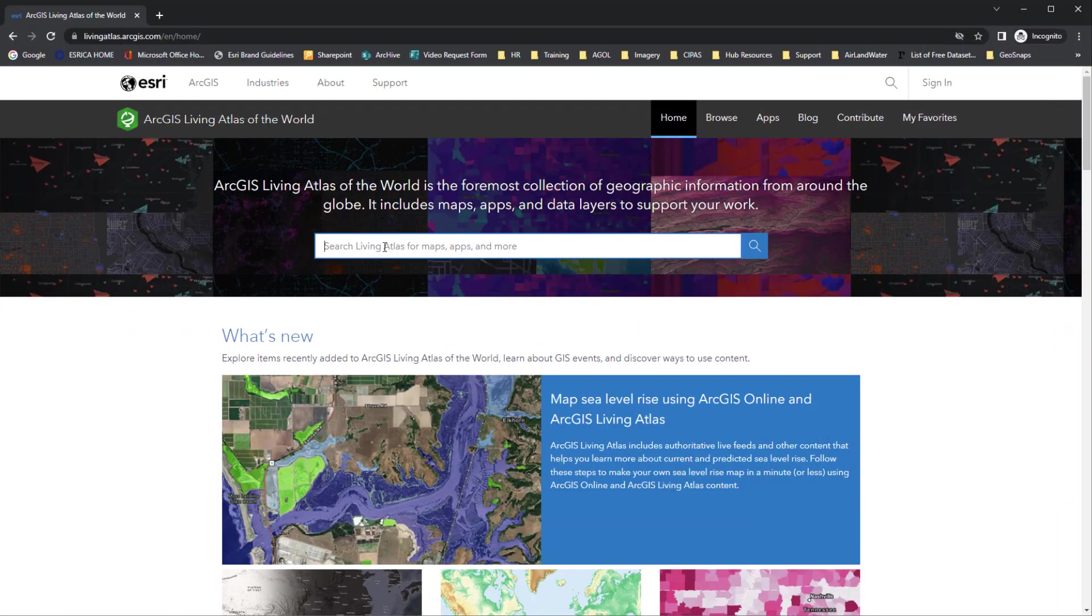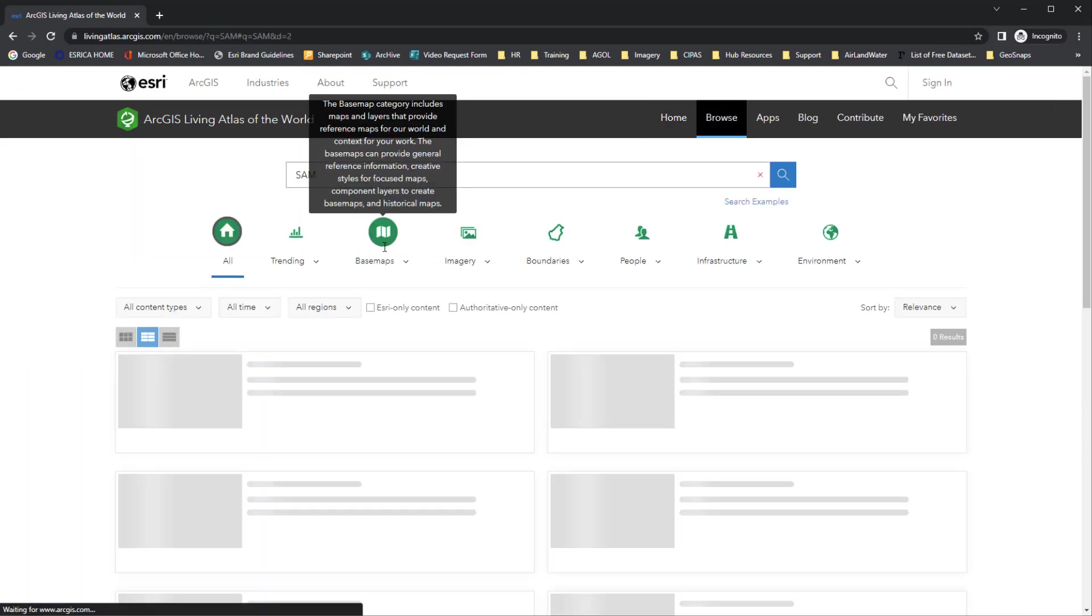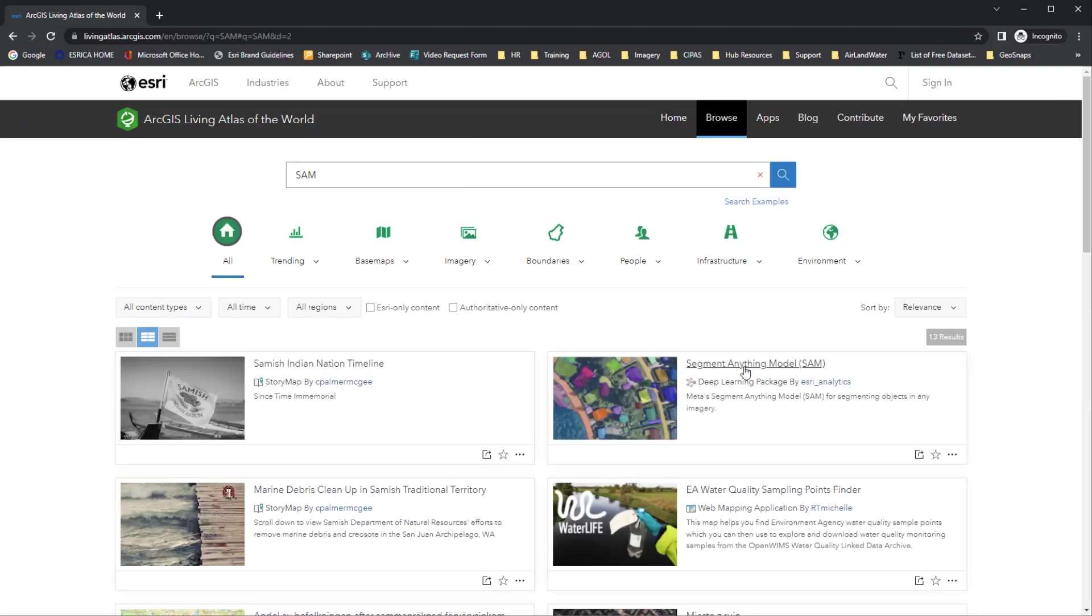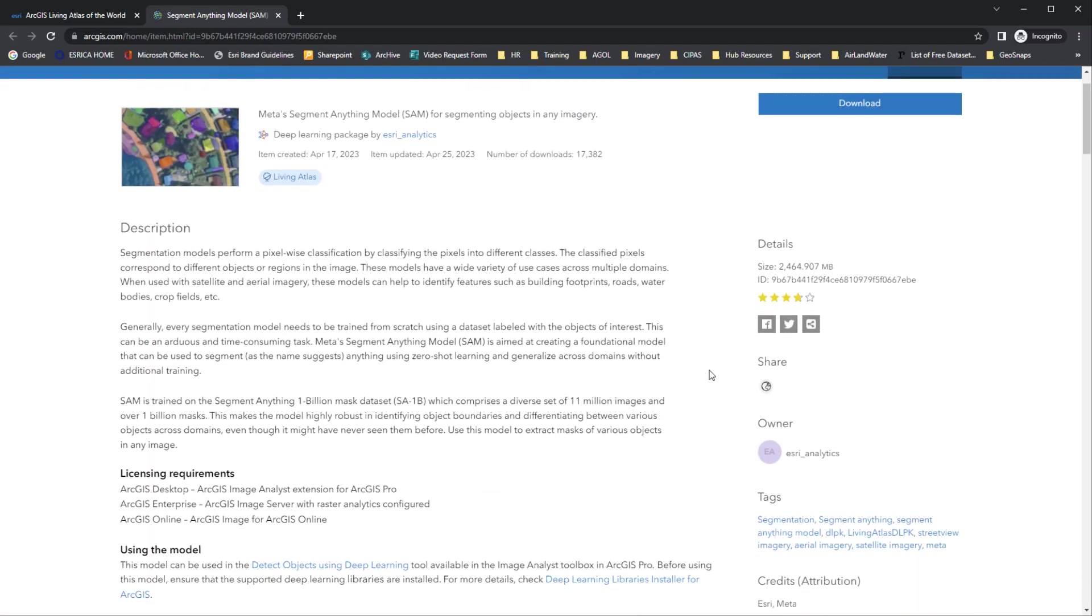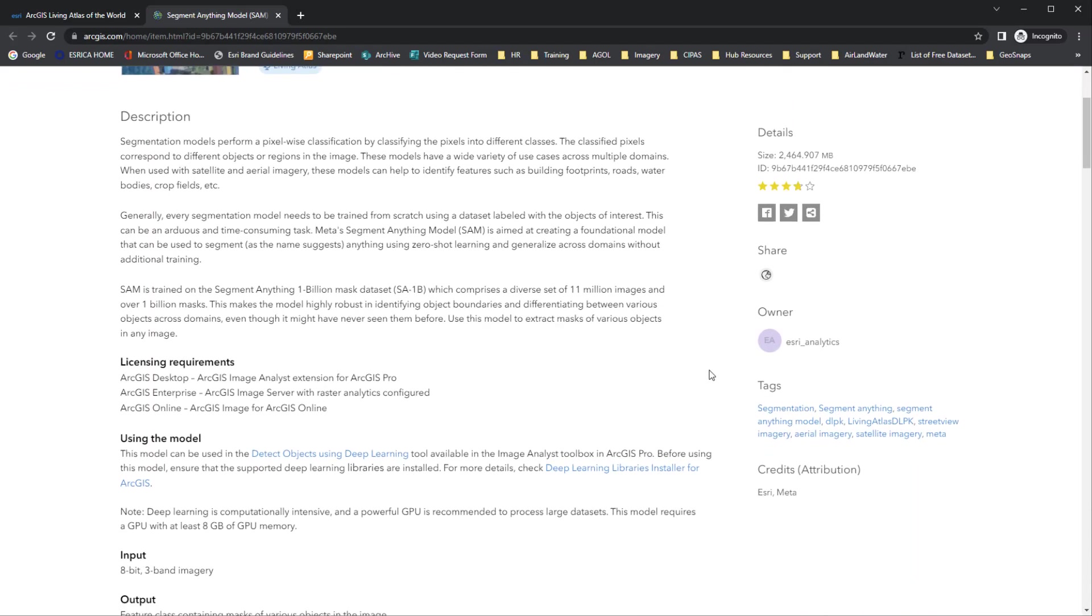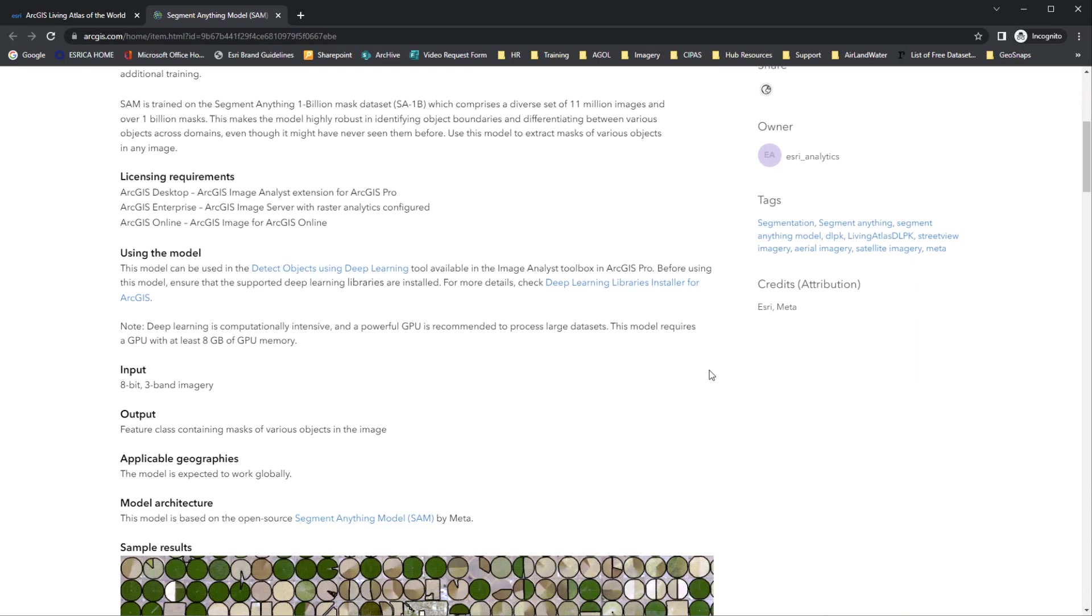To use the model, the first thing you need to do is download the deep learning package. You can find it in the Living Atlas by just searching SAM. On this page, we can see the description of the model and how to use it.